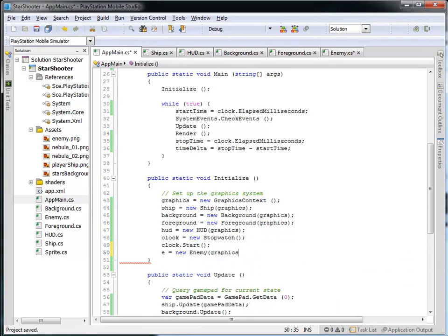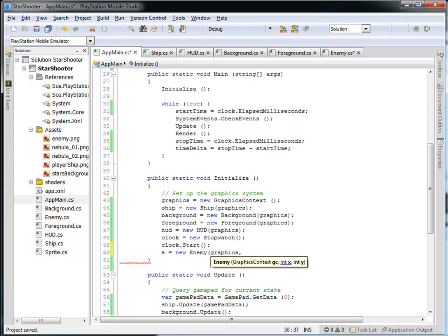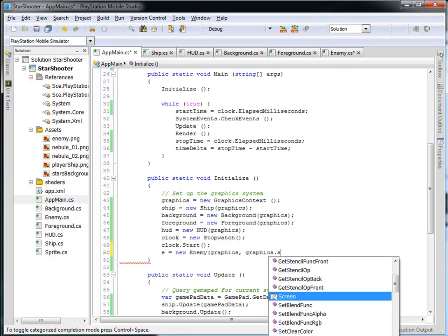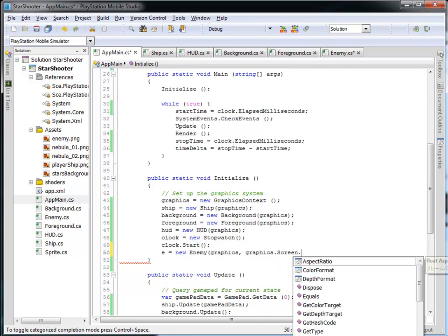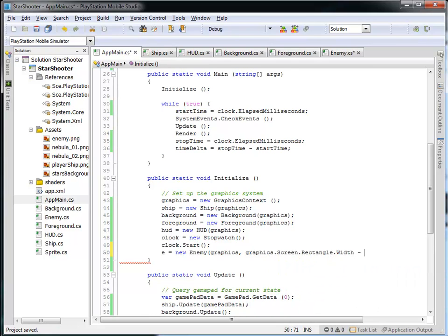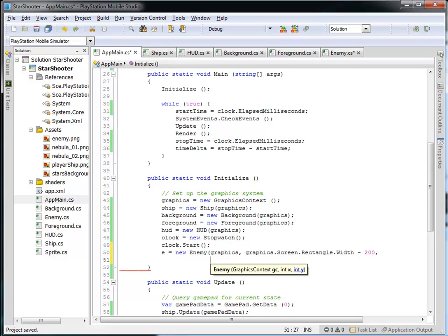And then I'll put it in my graphics context. And with regard to the position, let's put it kind of off to the right-hand side of the screen. So let's take the graphics screen rectangle width, and we'll subtract, let's say, 200 off of that.